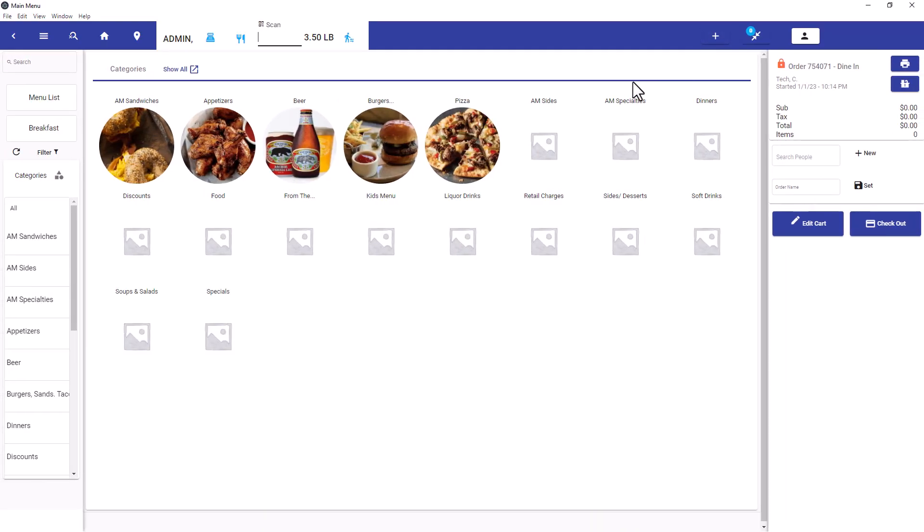Welcome to another Pointless POS video. In this video we cover house accounts. House accounts are when a customer can place an order, receive the items, and then pay later on another date.